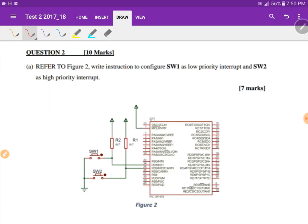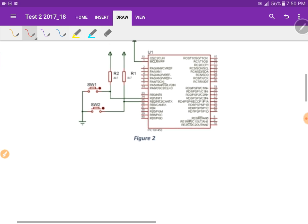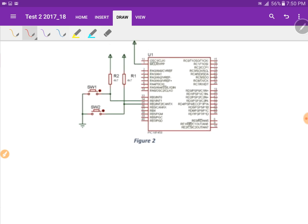We are going to attempt question 2. Refer to figure 2 — write instructions to configure switch 1 as low priority interrupt and switch 2 as high priority interrupt. Switch 1 is connected to INT1, so the interrupt source is INT1, and switch 2 is connected to INT2, so the interrupt source is INT2.